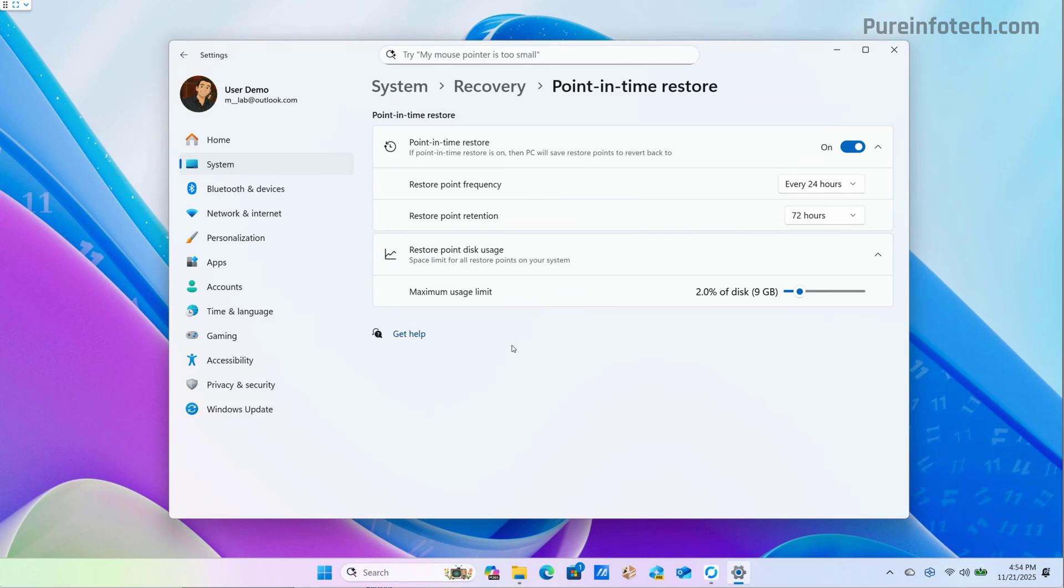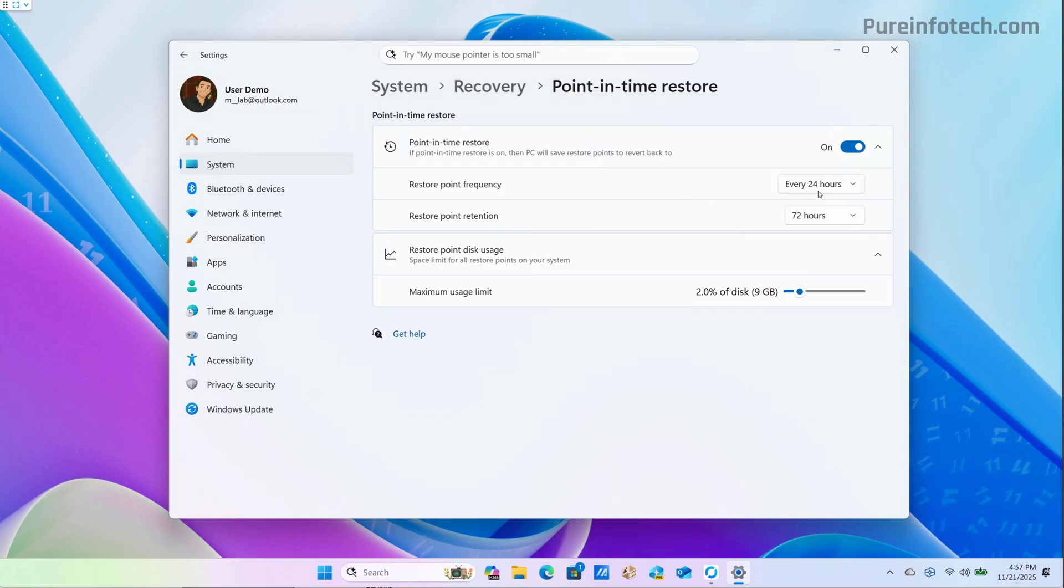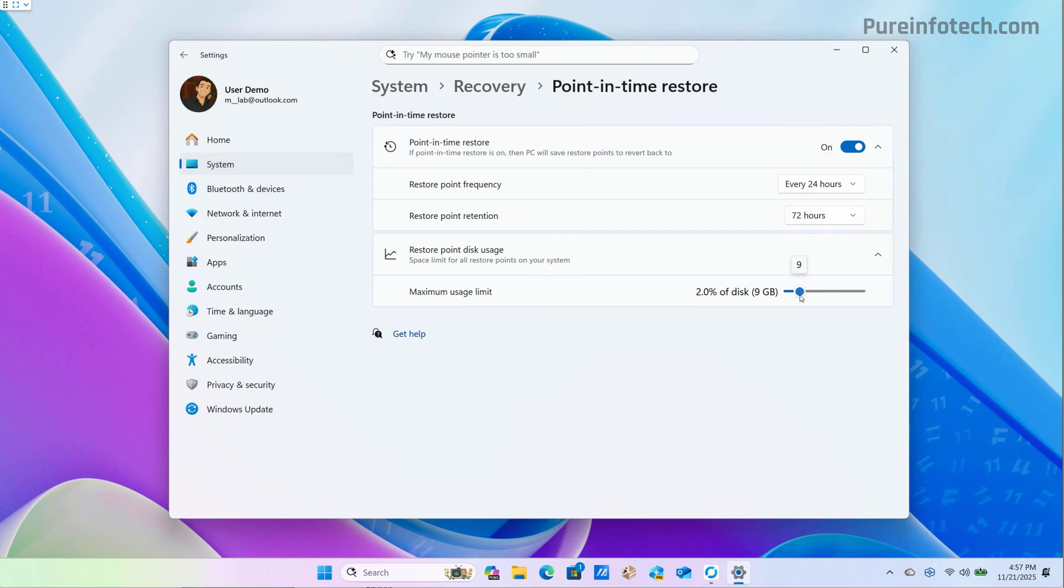Each restore point includes the entire operating system state, including installed applications, system configuration, local files, passwords, keys, and credentials. The point in time restore feature comes enabled by default on Windows 11 home and pro. From this page, you can manage the entire feature. For example, you can turn it on and off, select the restore point frequency and the retention, and you can even control the restore point storage usage.